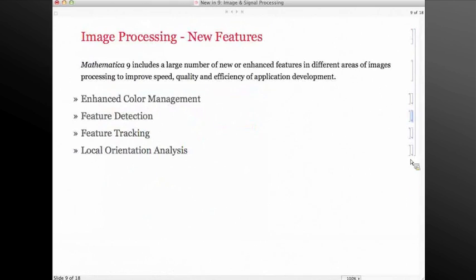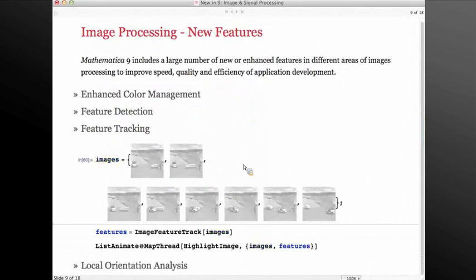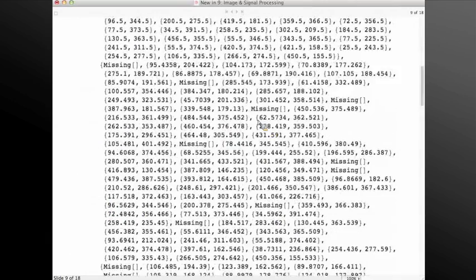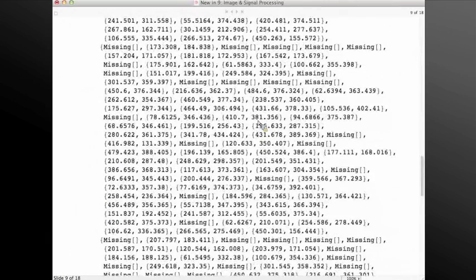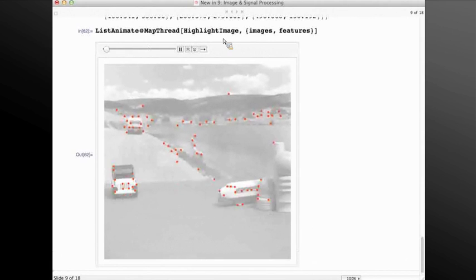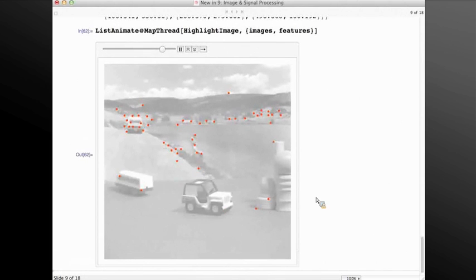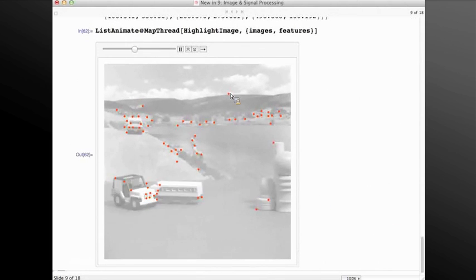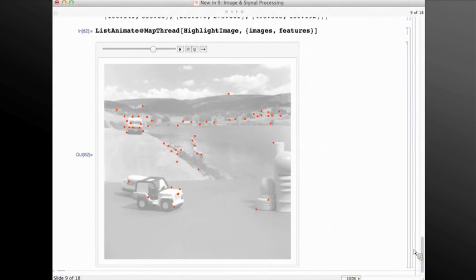We also have feature tracking added in version 9. Here I have a list of images, I track all the features in the images specified, and I highlight the found points in each frame so that you can see the tracked points, then do a ListAnimate to show the tracking. It's definitely important to mention that HighlightImage, along with a lot of other utility functions, were added in version 9. I encourage you to look at them in our guide pages.